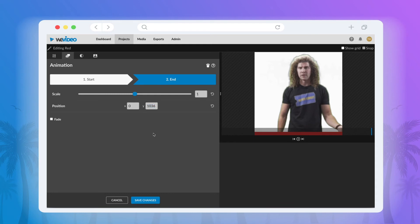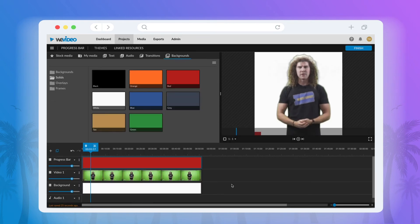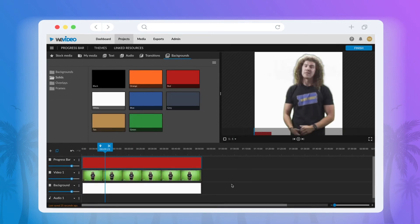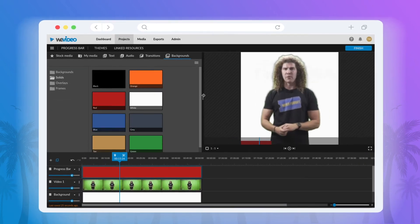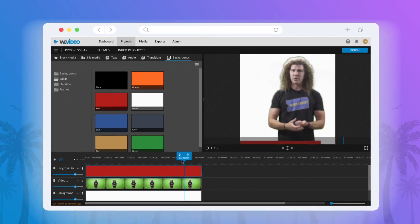When you click End, the progress bar should cover the entire width of the bottom of your screen. Just hit Save Changes and you're good to go.